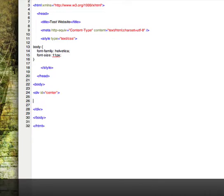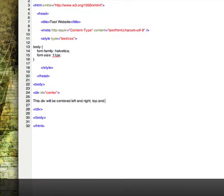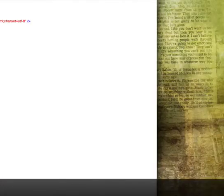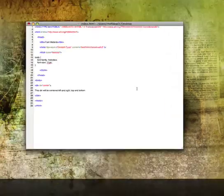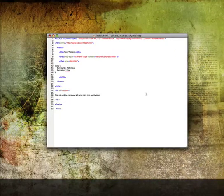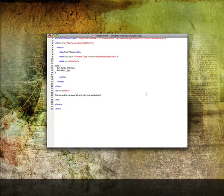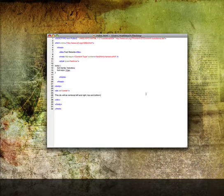We'll go ahead and put some text in here. This DIV will be centered left and right, top and bottom. There's that.